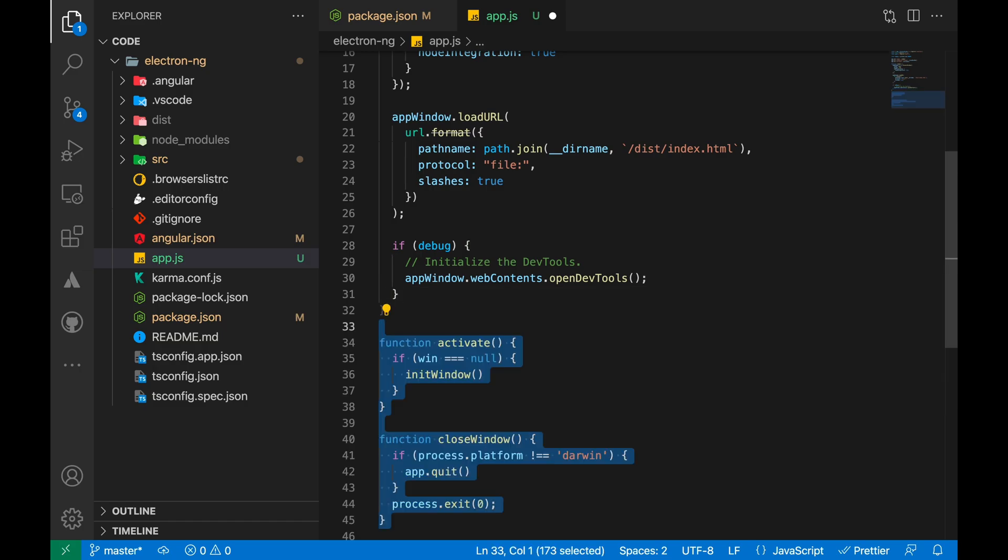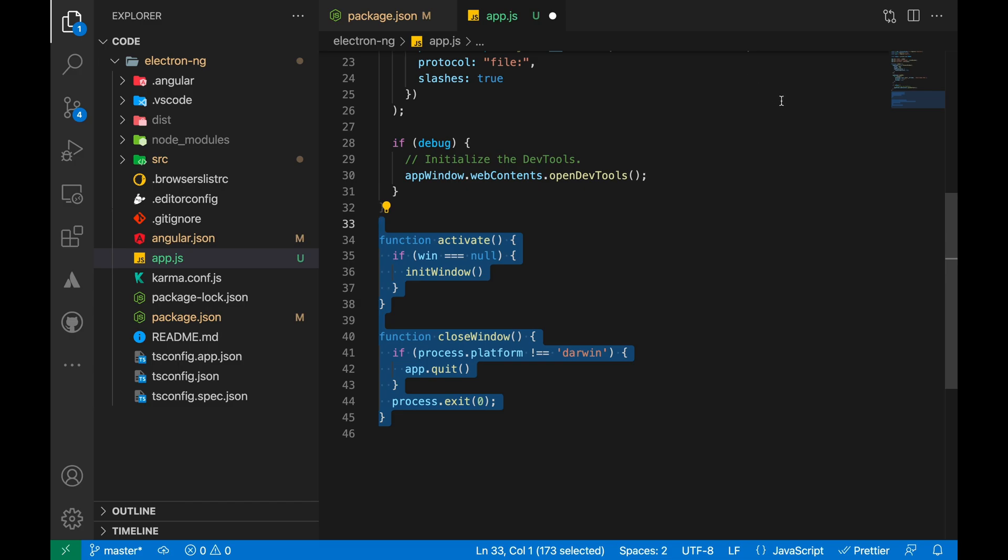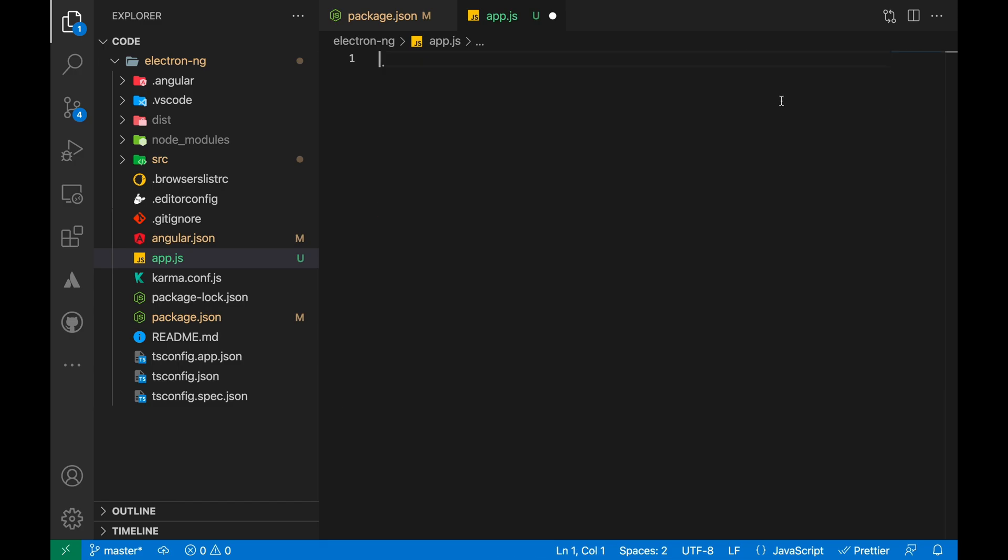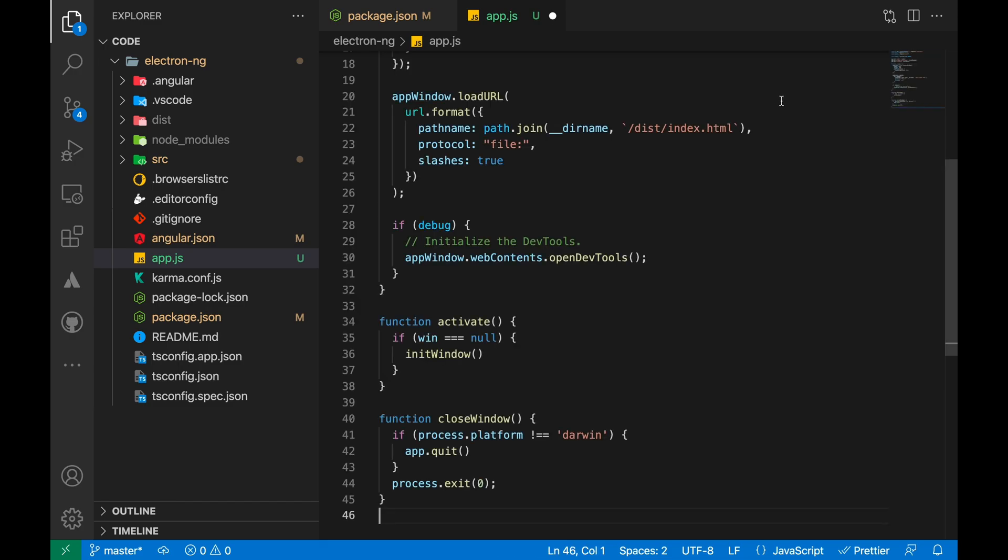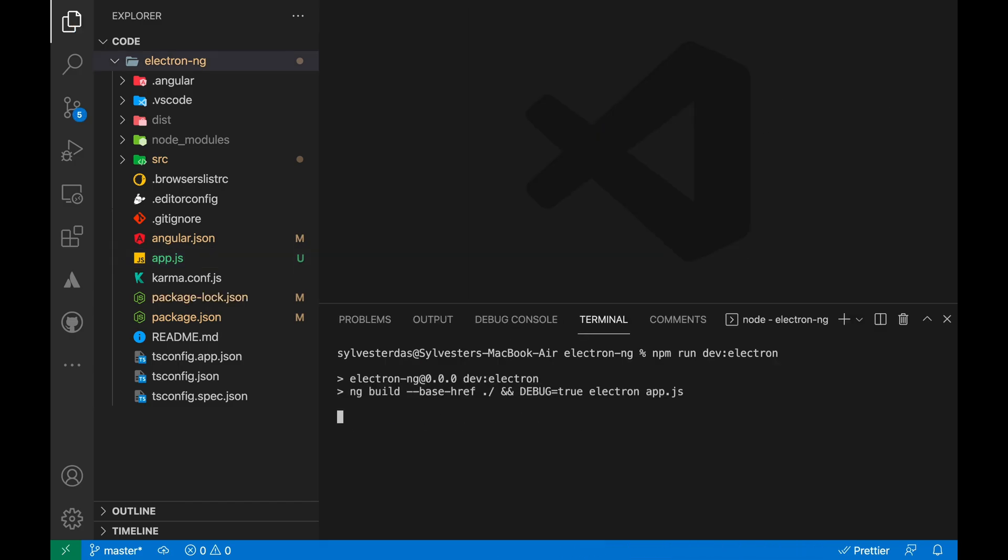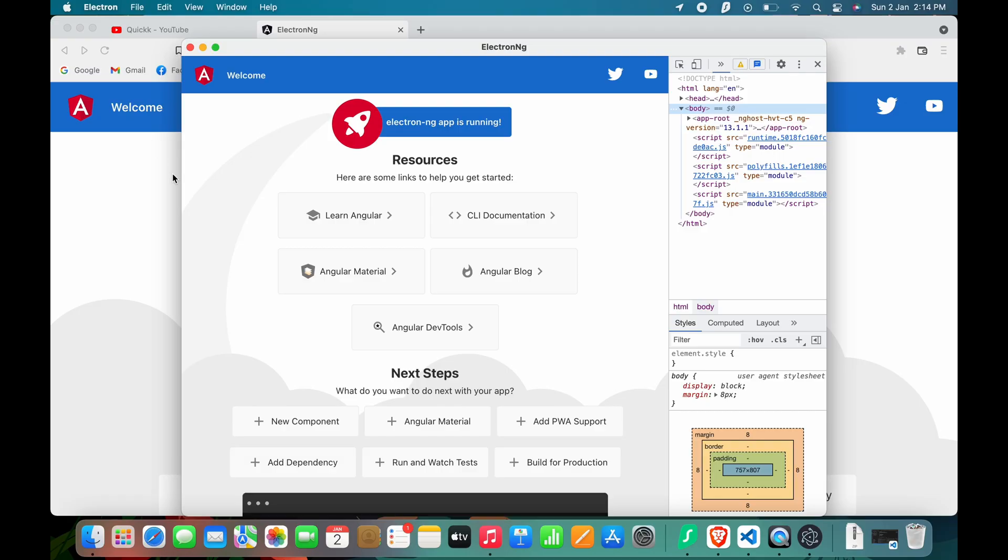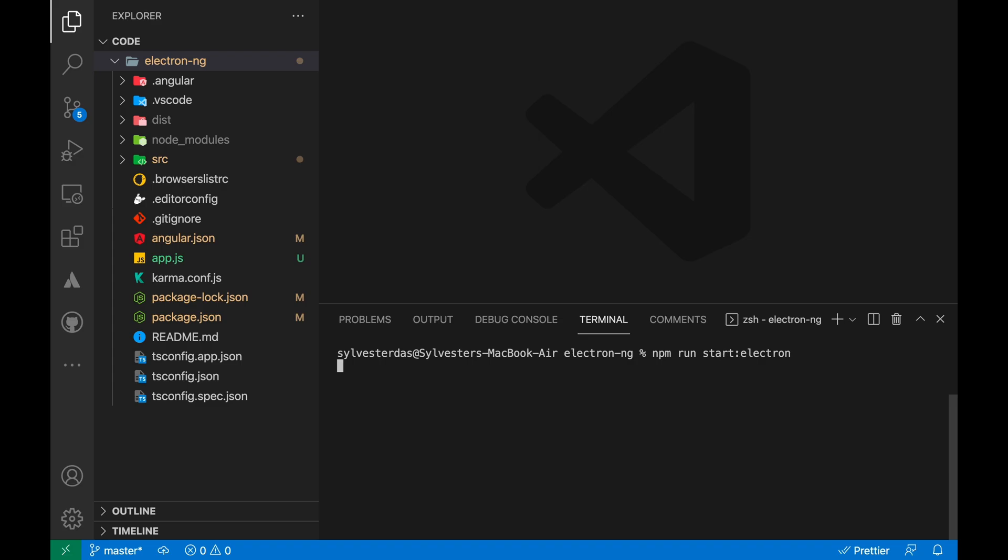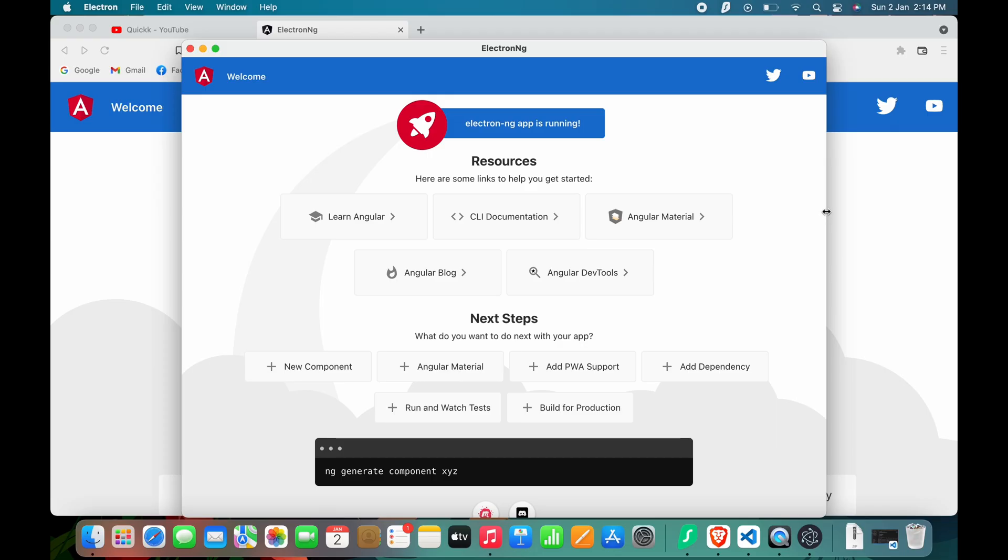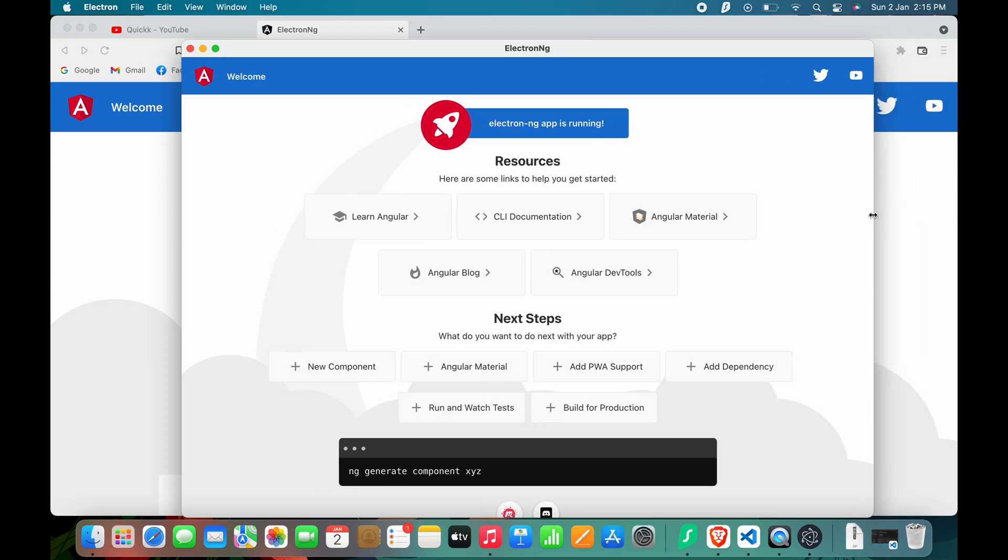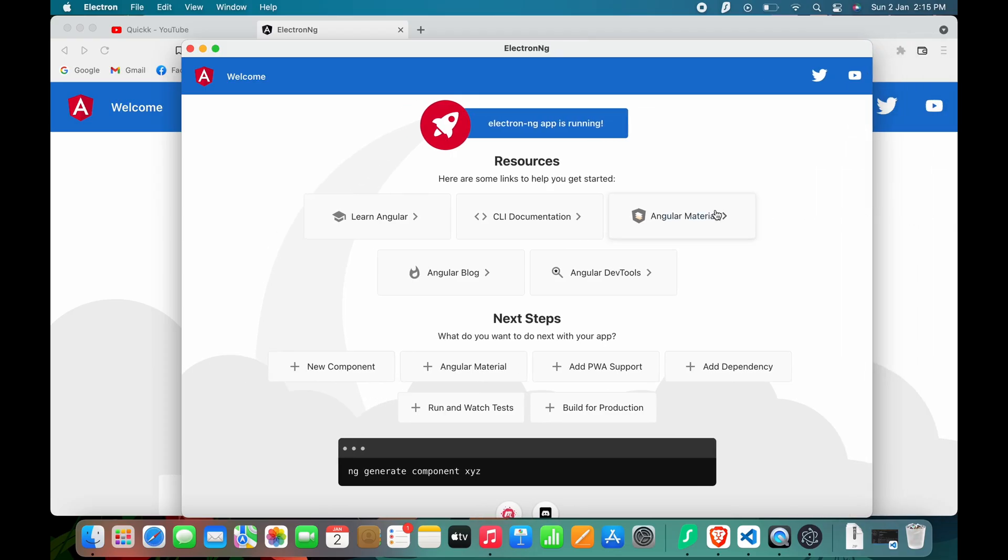Define the body for activate and close window functions. And our Electron app is ready. To start the app in dev mode, run the npm run dev:electron command. And to start the app in normal mode, run the npm run start:electron command.